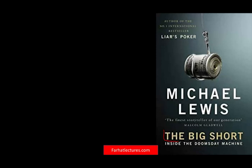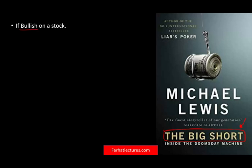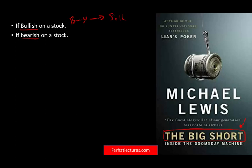There's a famous book called The Big Short, which I discussed when talking about the housing crisis. Investors who undertook this strategy shorted the market. Short means you anticipate the market to go down, so you sell first and buy when it's cheaper. If you are bullish — optimistic on a stock — you buy it and sell when it's higher. If you are bearish — pessimistic — you sell now and buy later. It's the opposite.